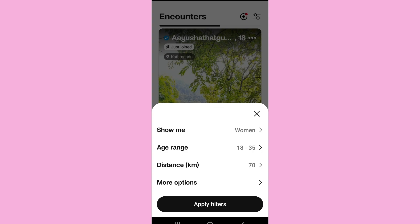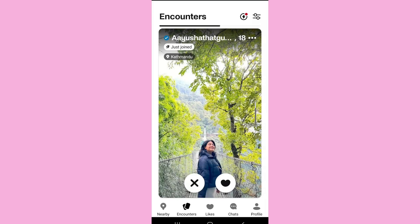By doing this, it will narrow down the profiles in that particular range, and you will only see profiles matching the particular filter. By going through those profiles, you might find the particular person you are looking for. That's the only method to search for a particular profile or person on the Bodu app.